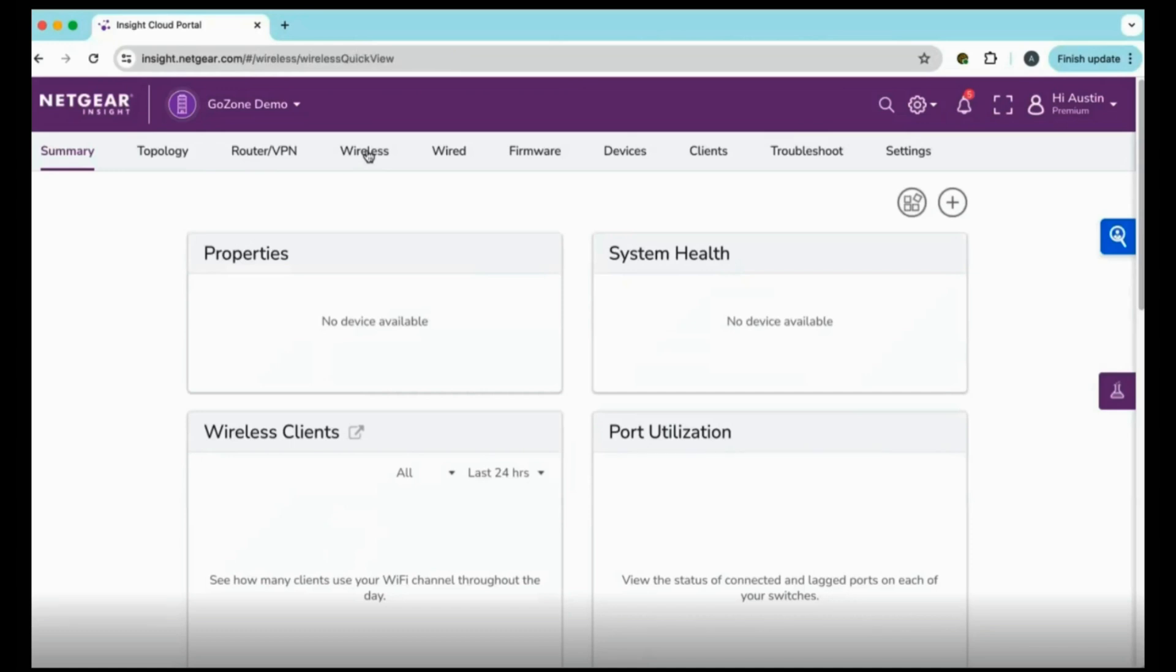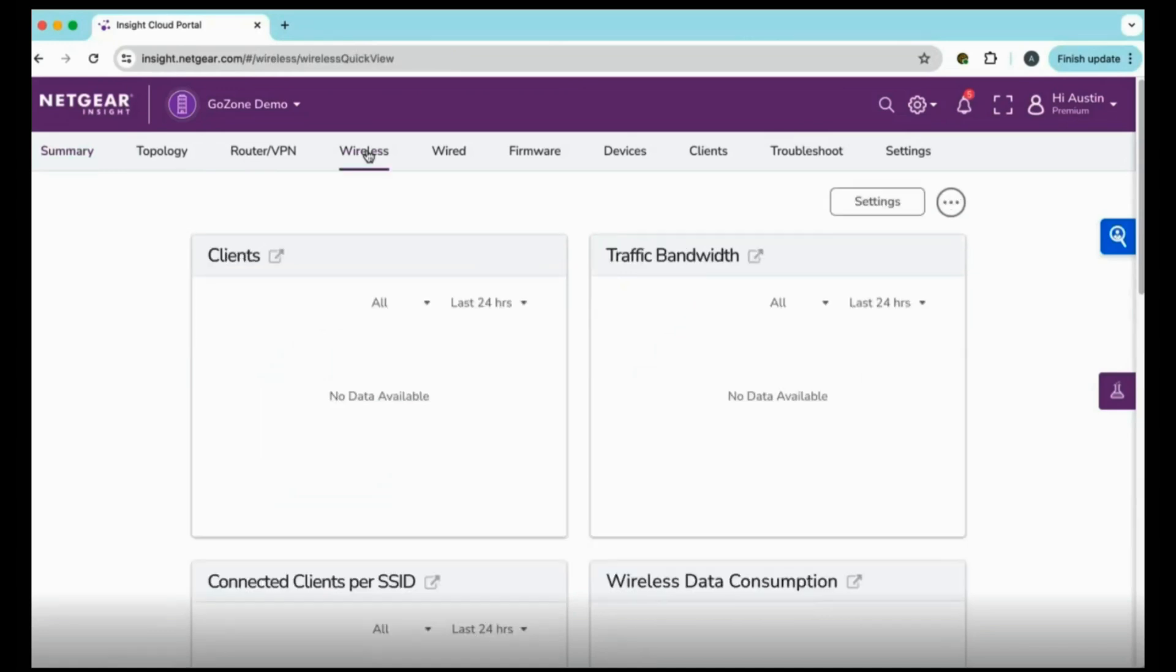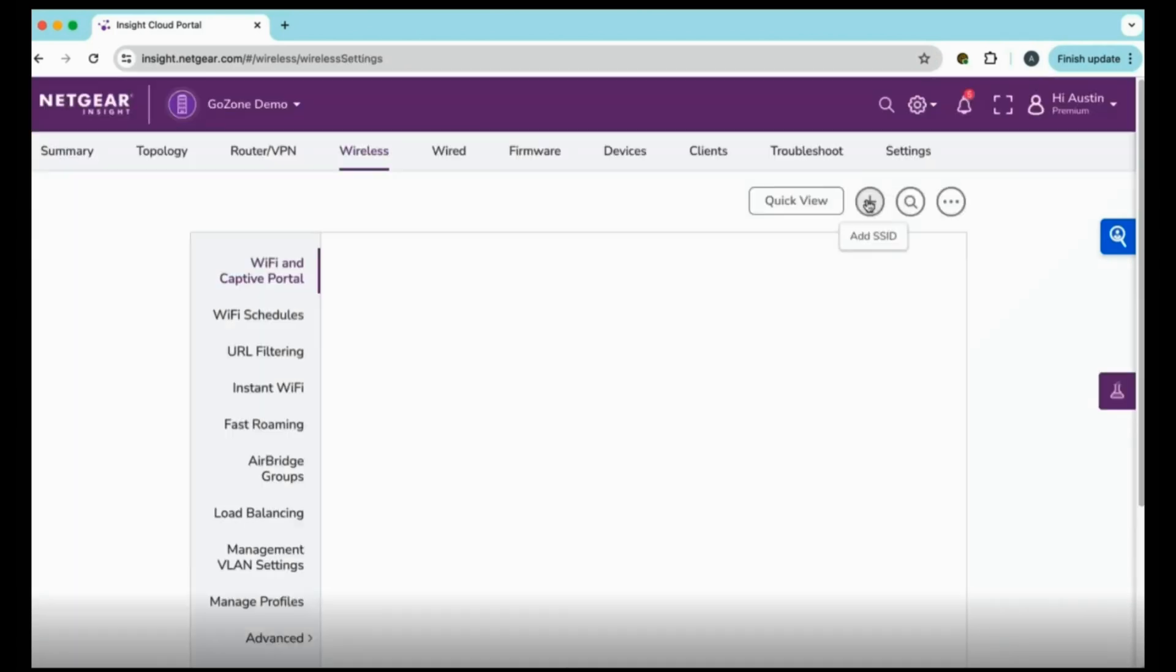First thing is access your Insight dashboard. Go to insight.netgear.com, get your credentials, and once you are on the main menu, on the top you will find wireless. On the top right, click on settings to open all the wireless settings on that network.